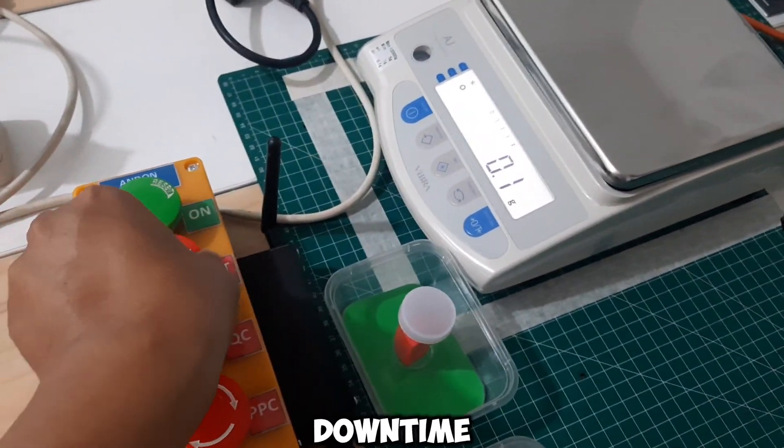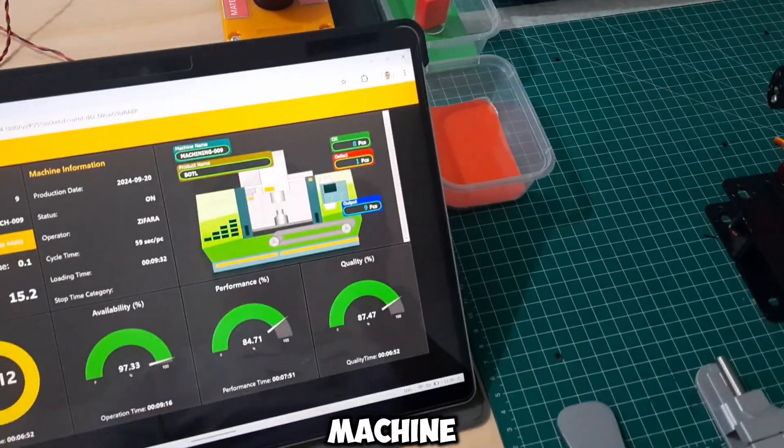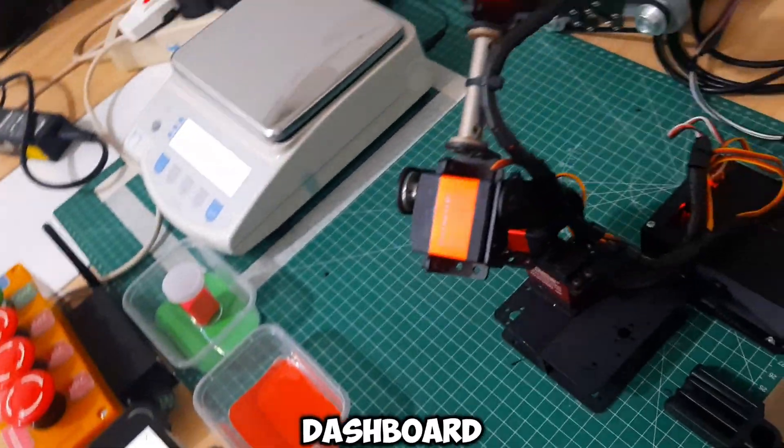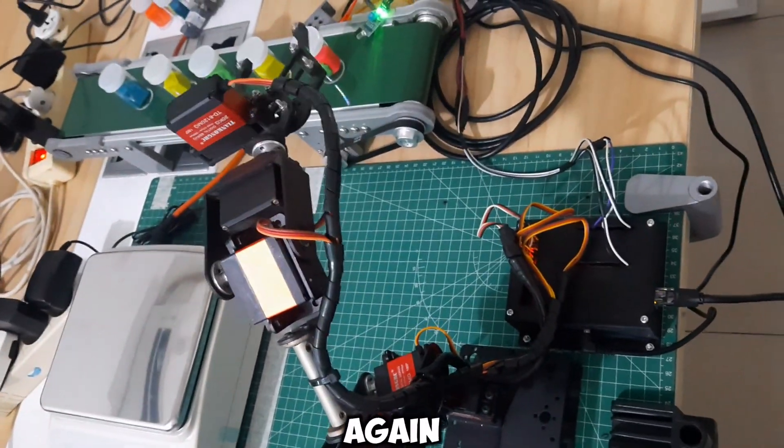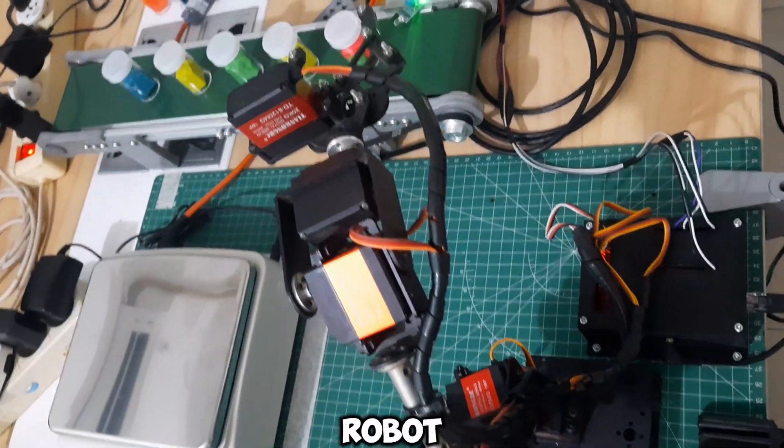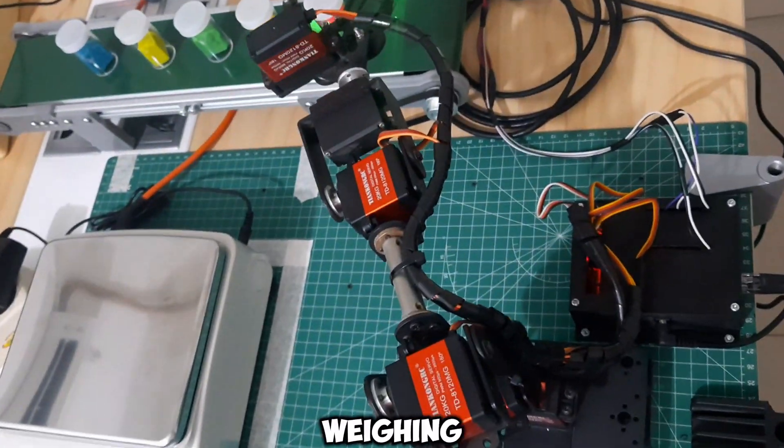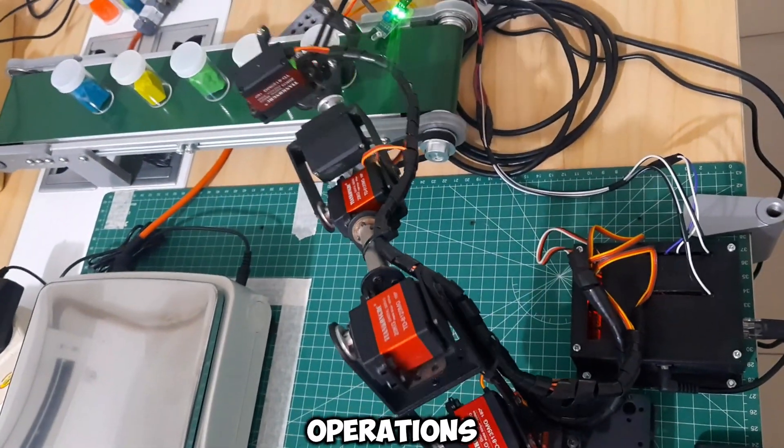When the downtime button is released, indicating the machine is back to normal, the OEE dashboard will show the machine turning green again. The robot will resume its movement to perform weighing and sorting according to its standard operations.